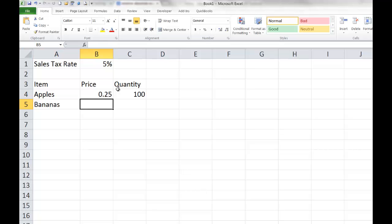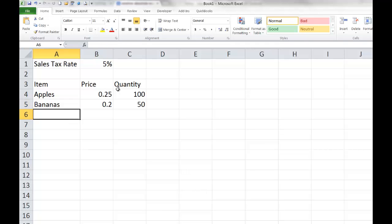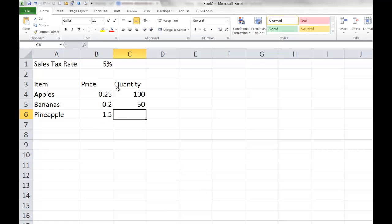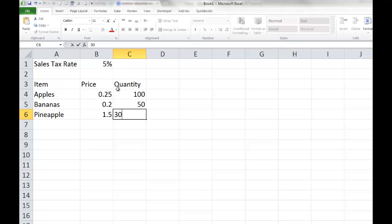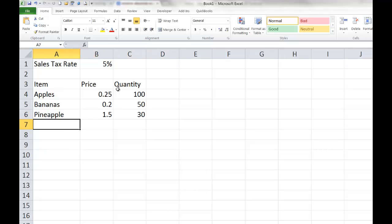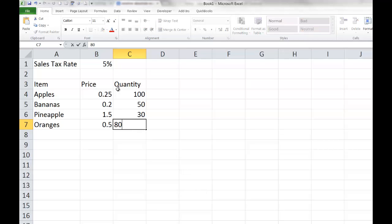Then let's sell bananas, going for 20 cents each, and let's sell 50 of those. Let's sell some pineapple — those are $1.50 each — and I'm going to sell 30 of those. And finally, let's sell some oranges — 50 cents each — and I'm going to sell 80 of those.